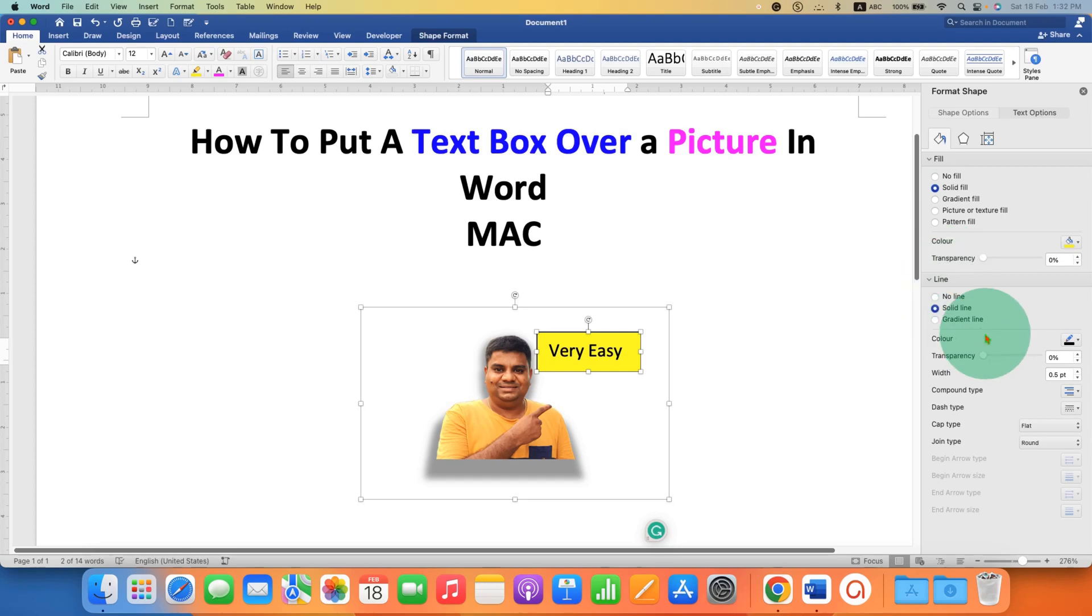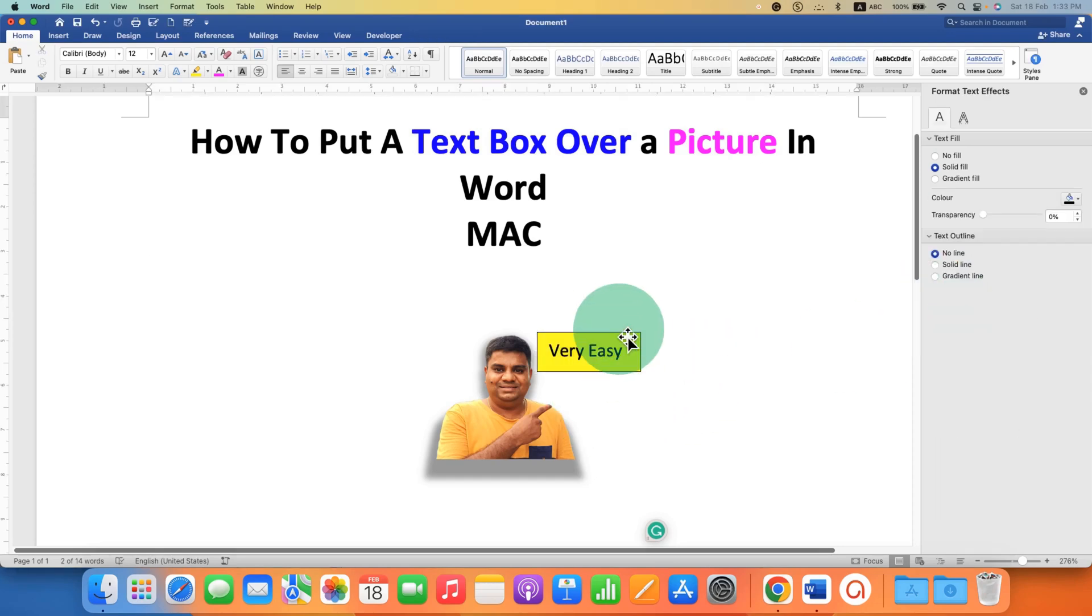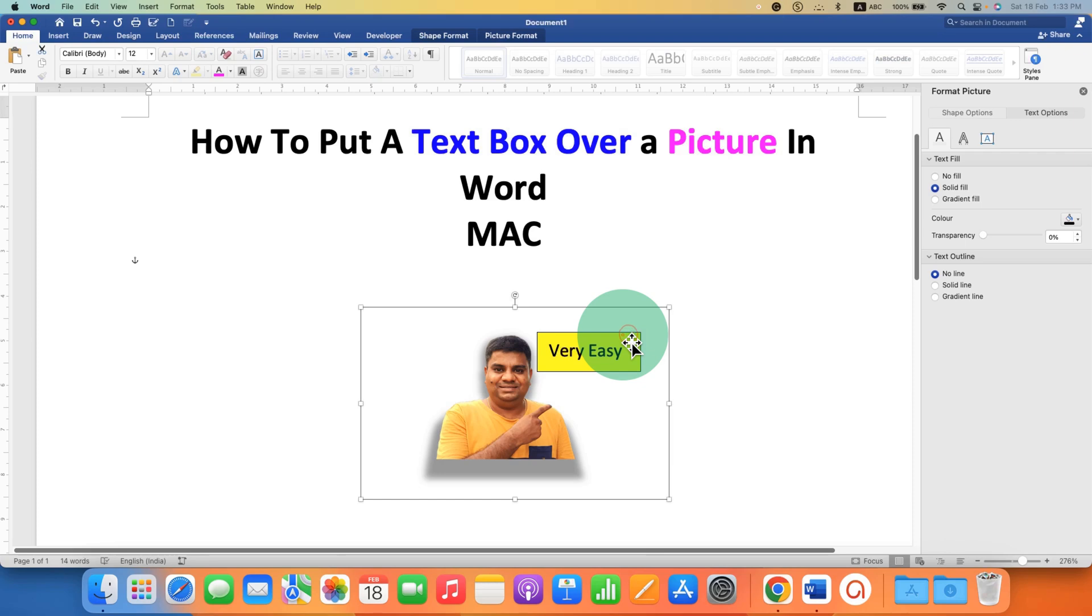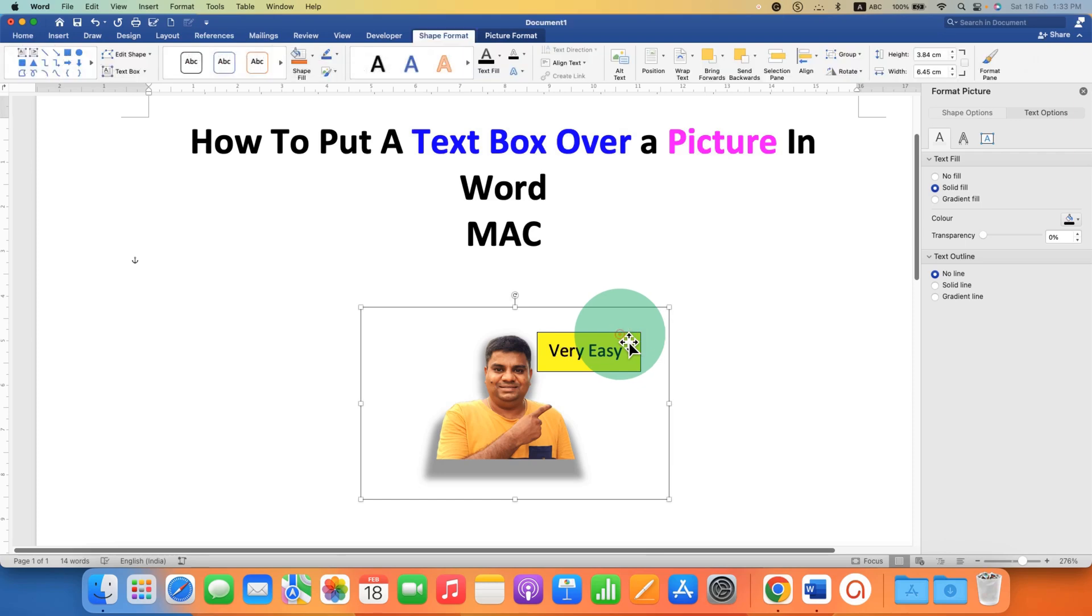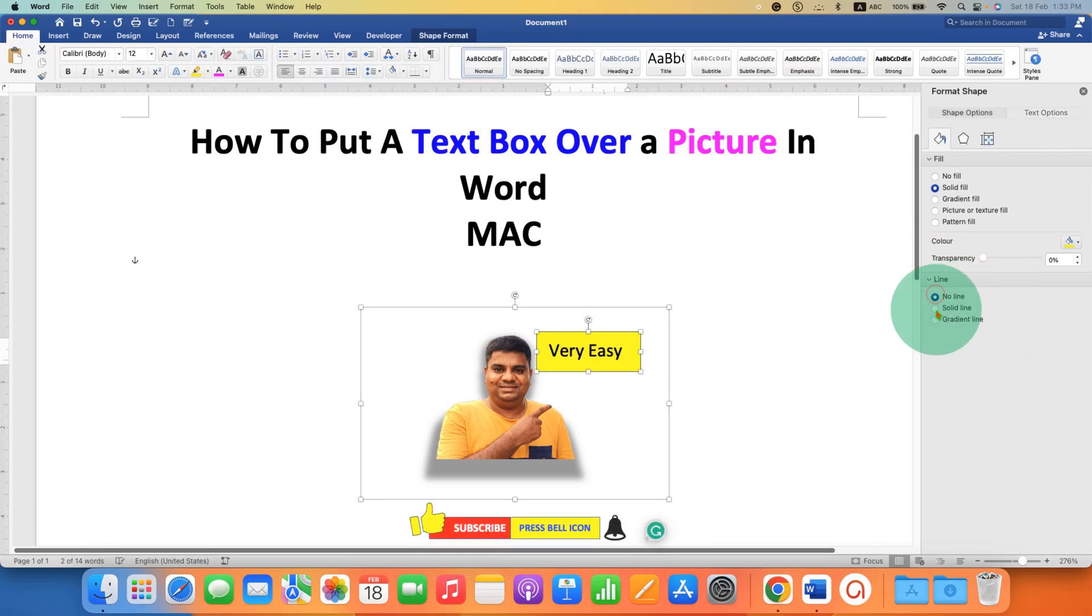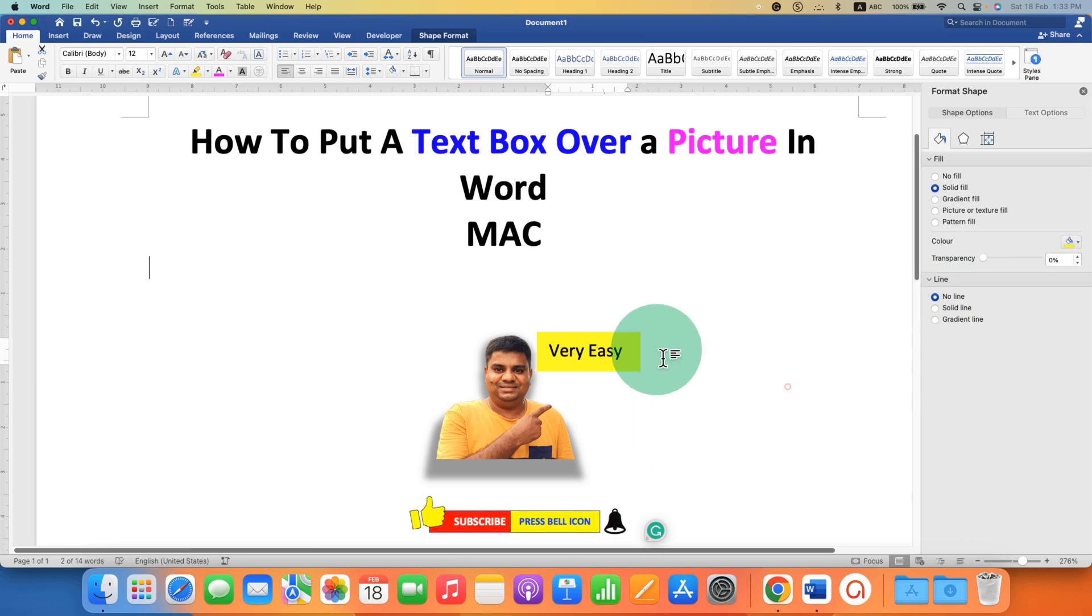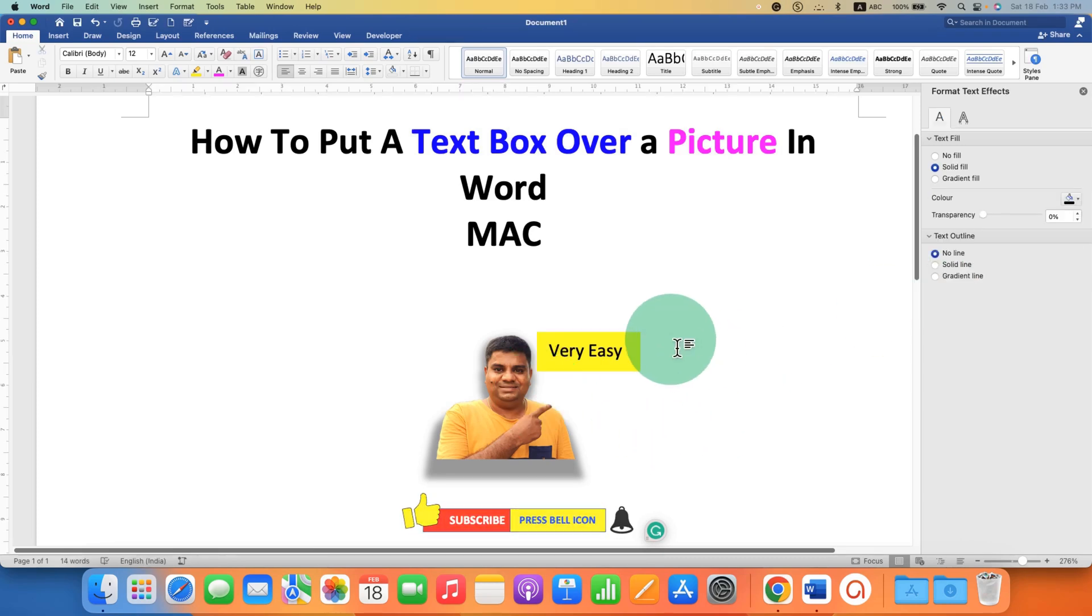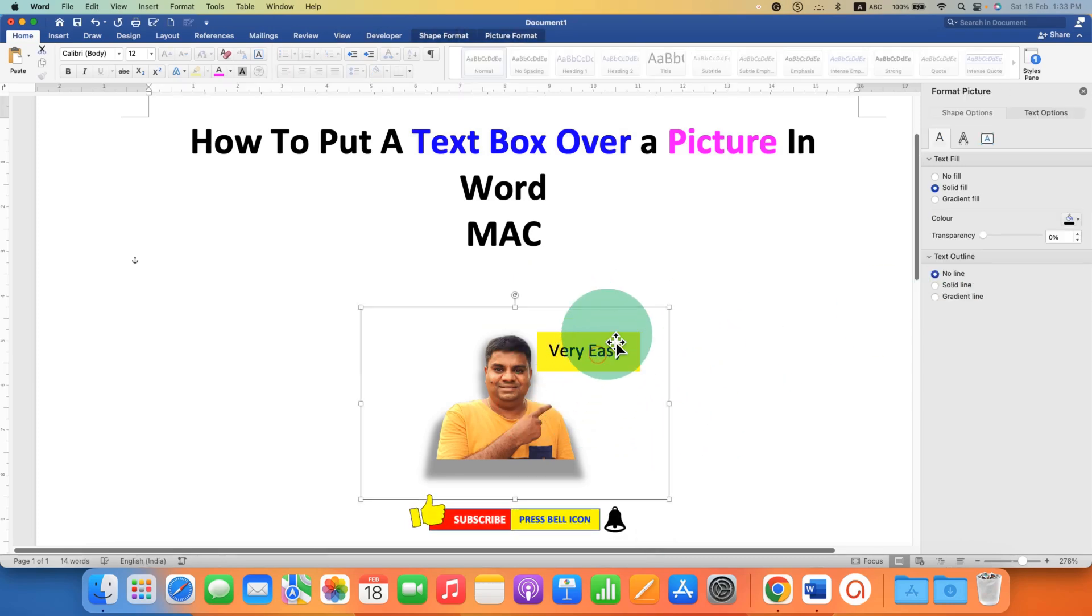So after filling the color, if you don't want the outer border of this text box, you can just click on the text box. Under the line, select the option no line. This will remove the outer border of the text box.